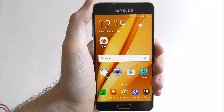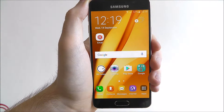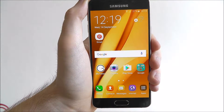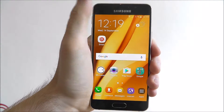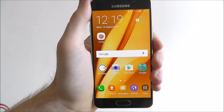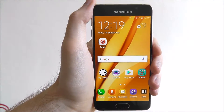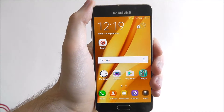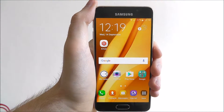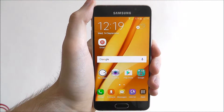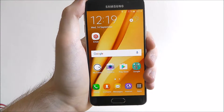Hi guys, in today's quick tutorial I'll be showing you how to access quick shortcuts on the Samsung Galaxy A3. As we all know there are a lot of settings to explore on any smartphone, but each one has its own panel of quick settings for you to access. The Galaxy A3 is no different.